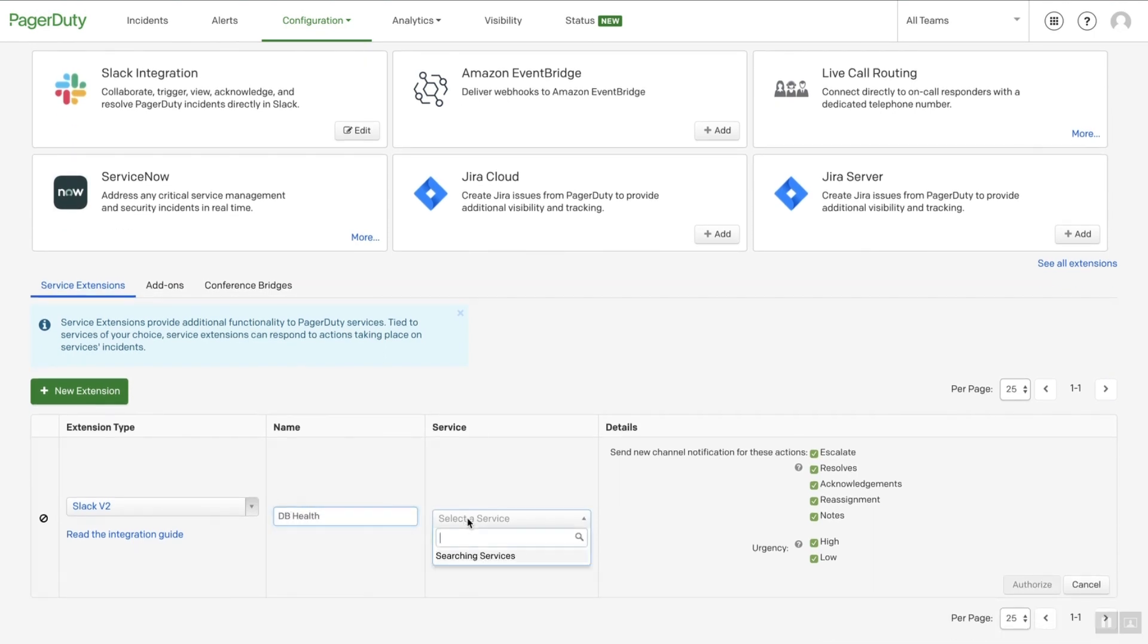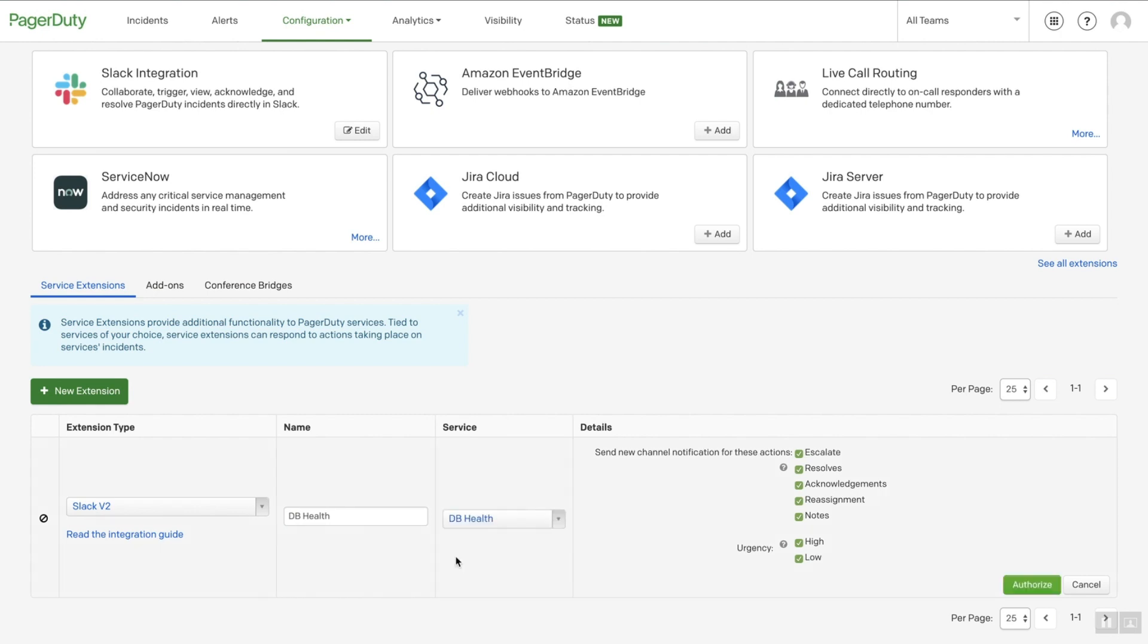Next, we'll select the service we want to integrate. When a service is integrated with a Slack channel, you'll see PagerDuty notifications in the channel that you can immediately action. In the Details section,